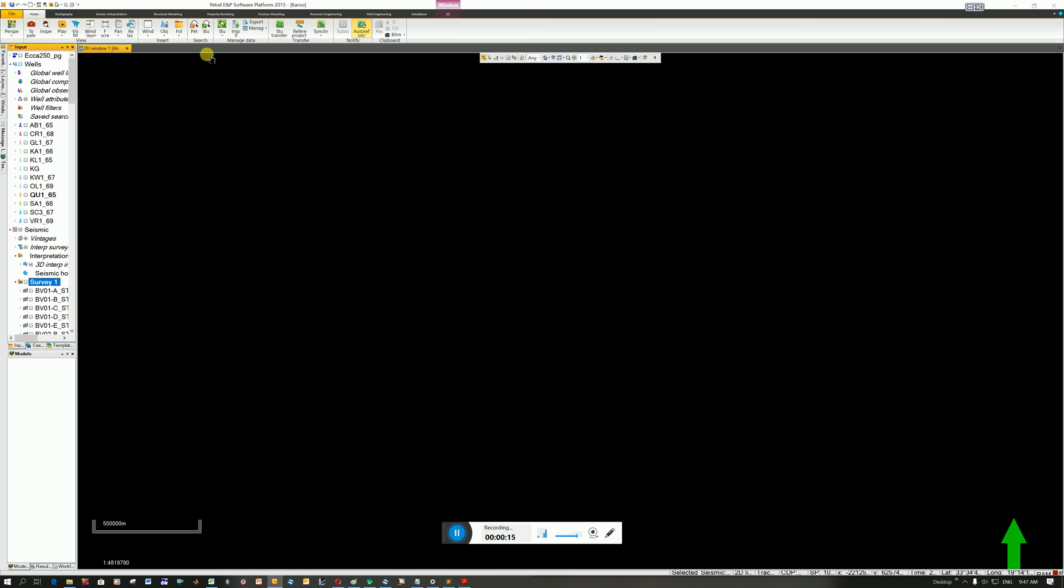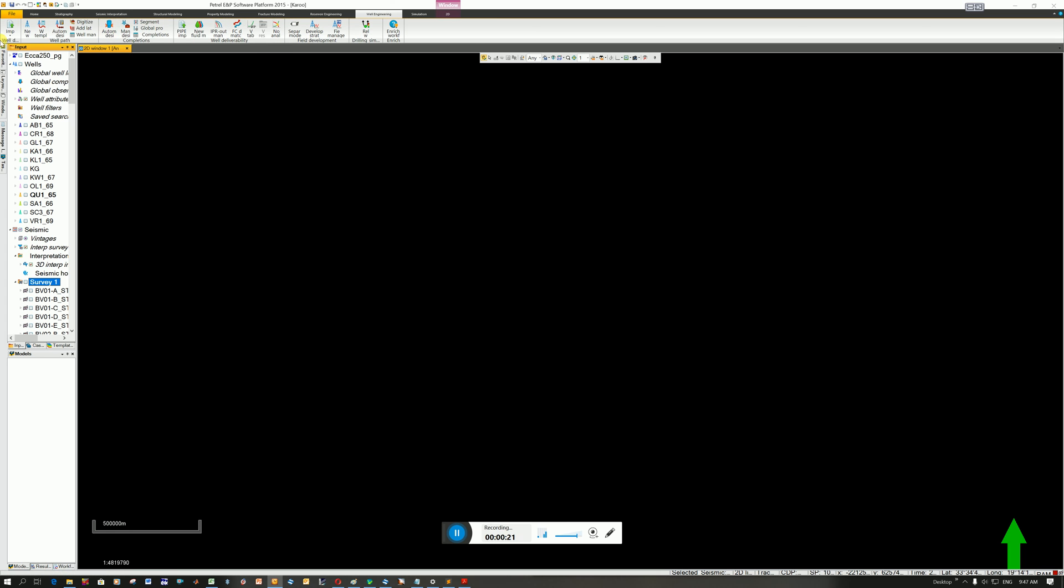What you can do is you can click on Home and go to Import File, or you can go to Well Engineering and Import. Also here it's the same. If you come here, you'll go to General Well.